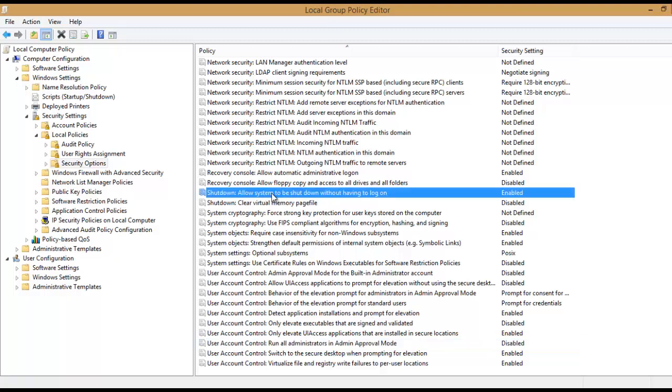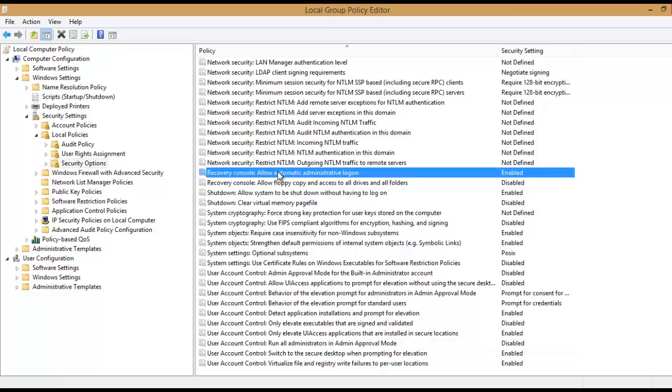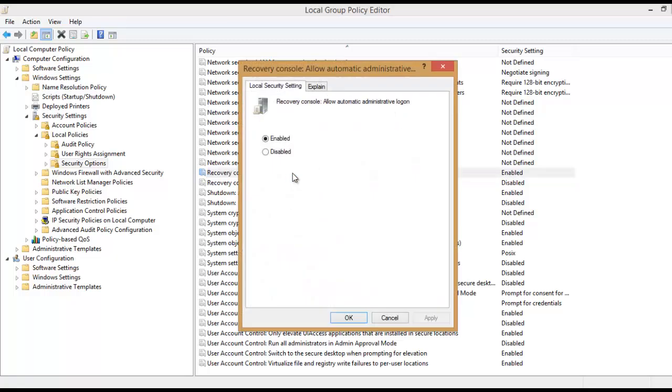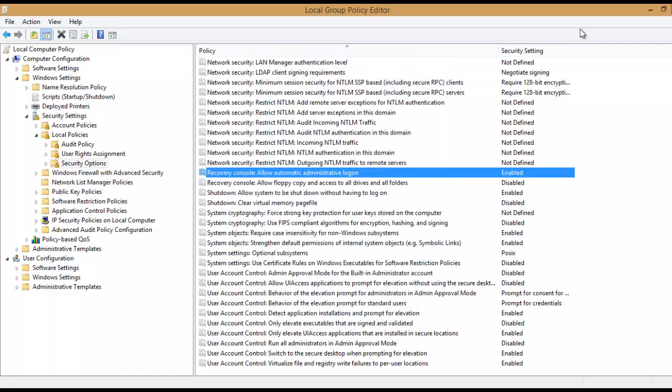And then the other is the recovery console. We have to allow automatic administrative log on. It comes disabled by default but we have to change it to enable. That's all.